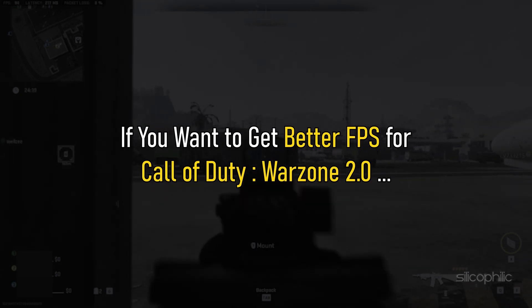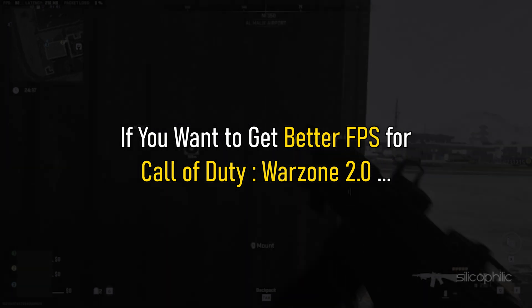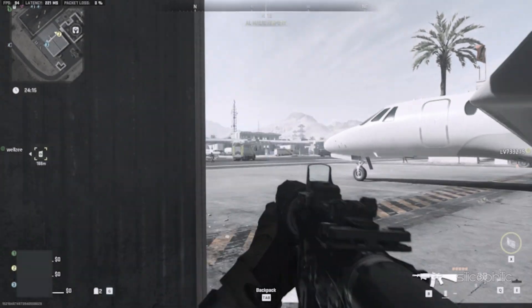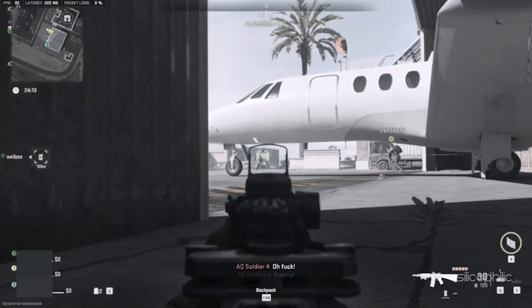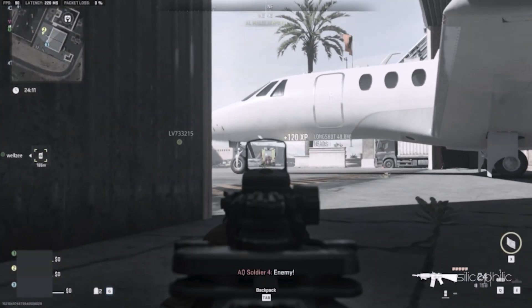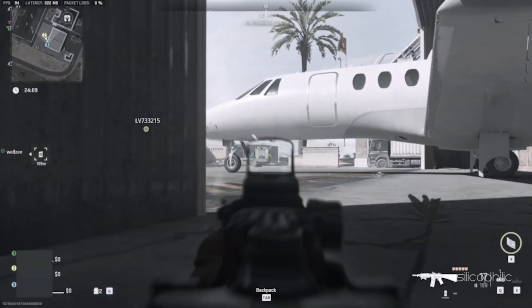If you want to get better FPS for Call of Duty Warzone 2.0 on your PC, then we know how to do it. Simply watch this video till the end and learn how to do so.